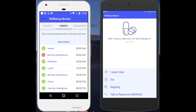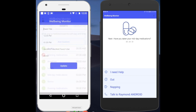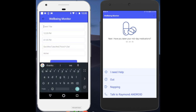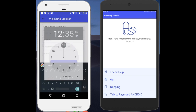From the Events screen, you will see at the top of the screen 'Add Custom Event.' So let's press Custom Event. From the top of the screen, we will type in 'Check Blood Pressure.' And now let's set the time between 4 and 4:30.